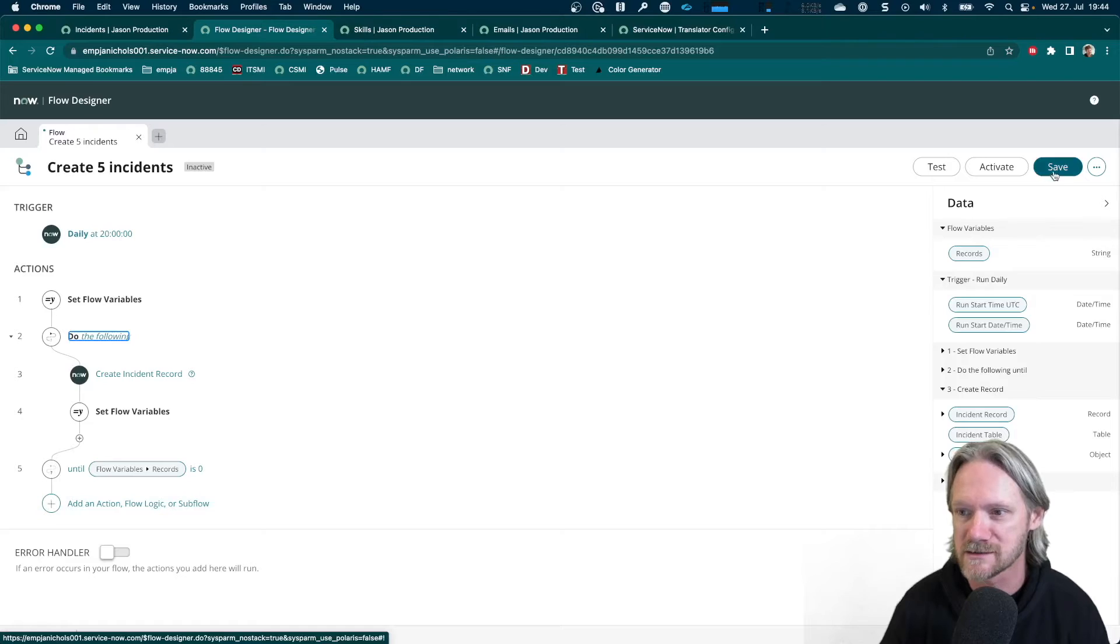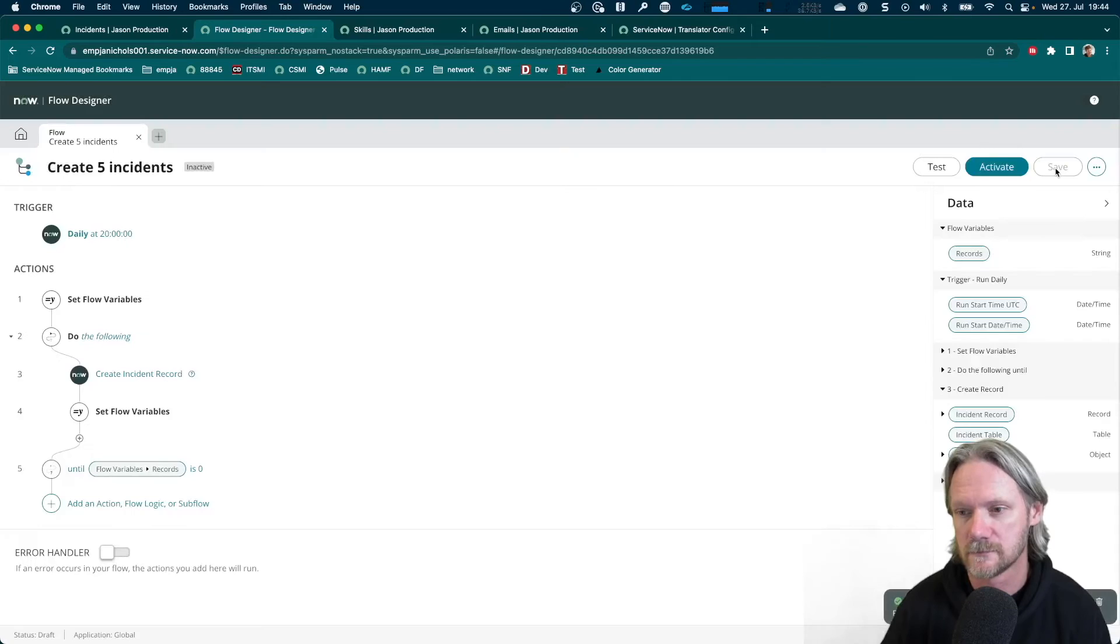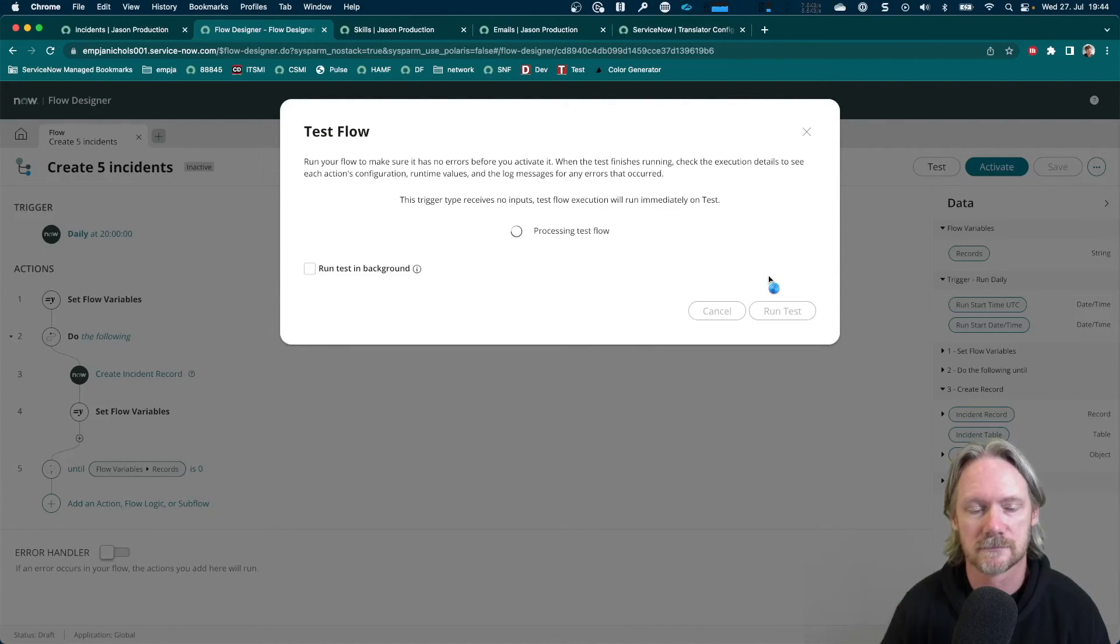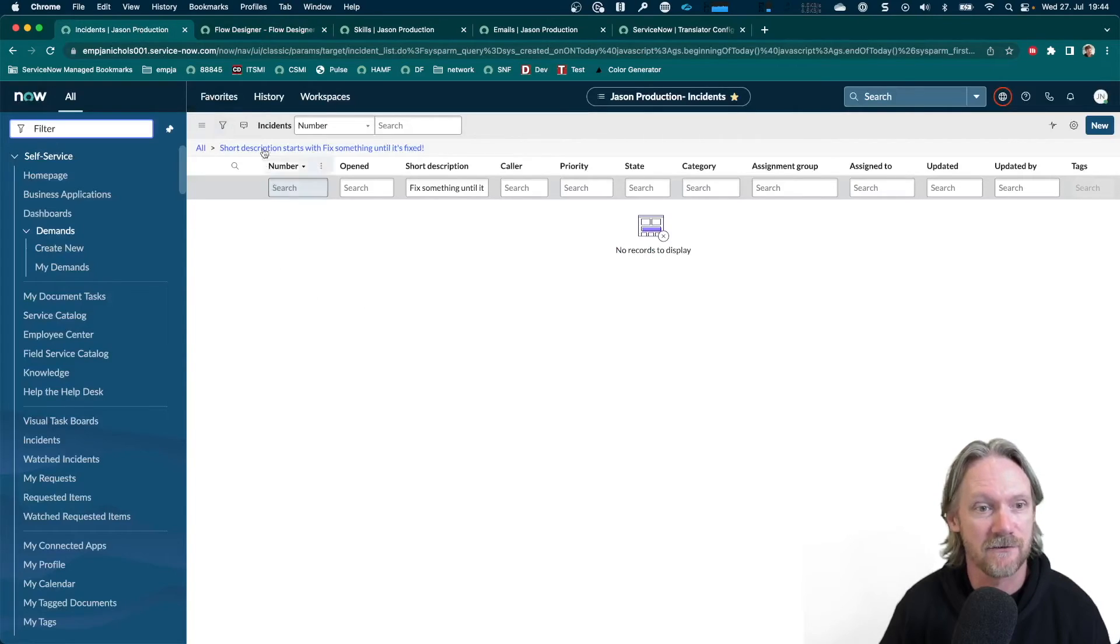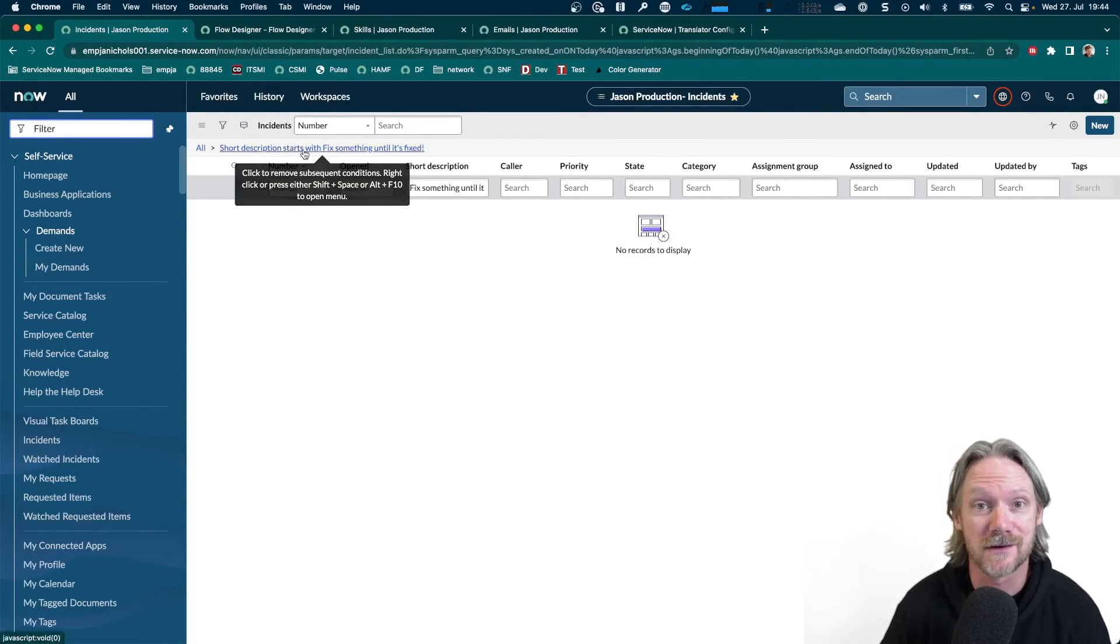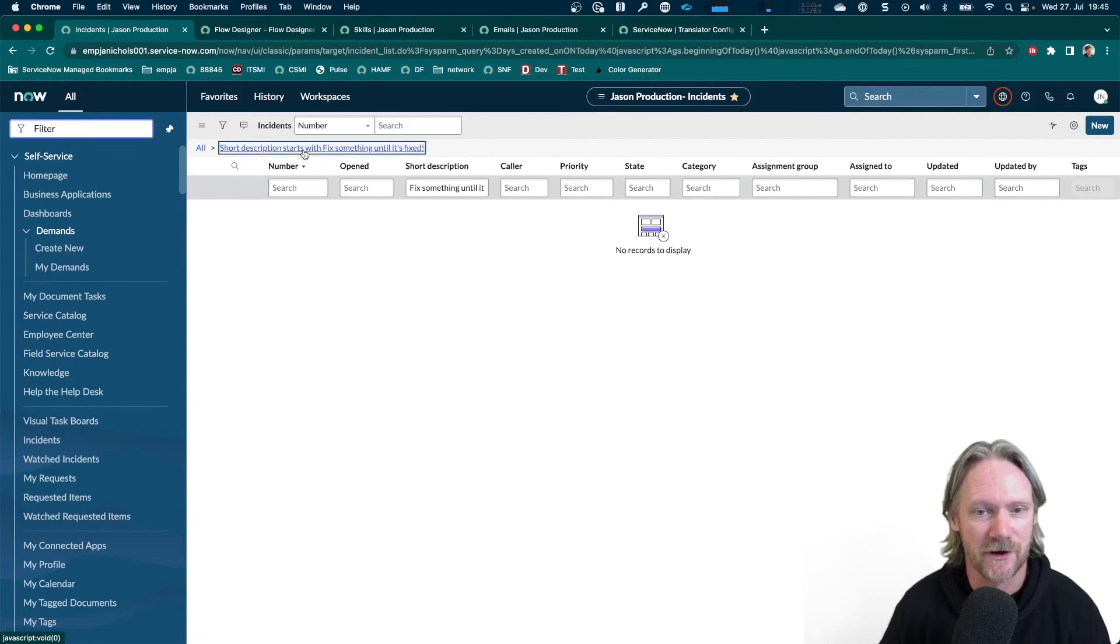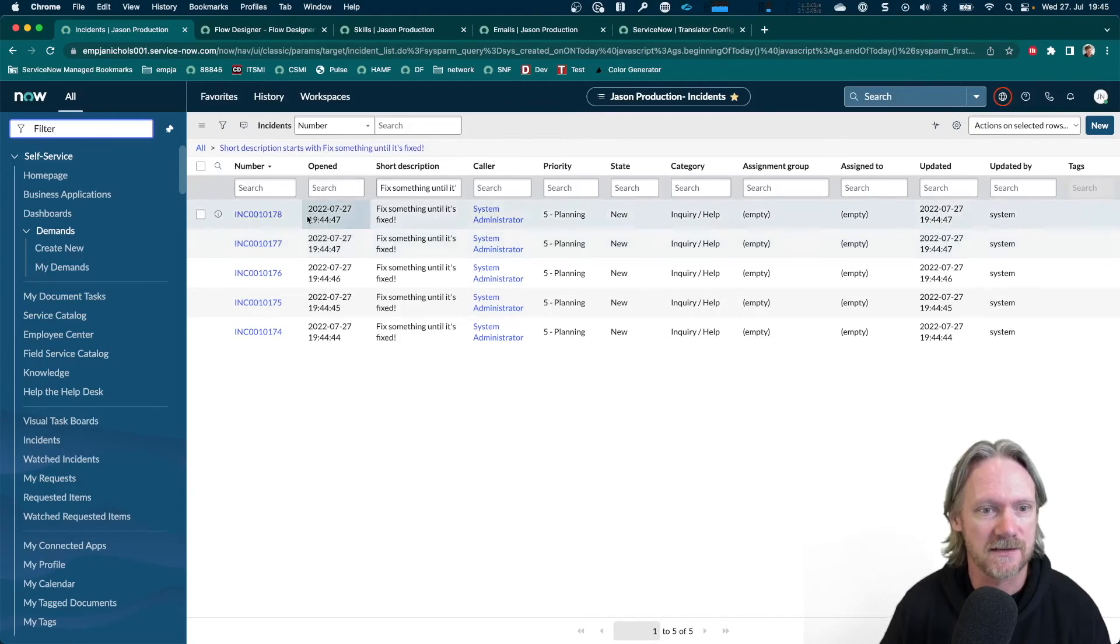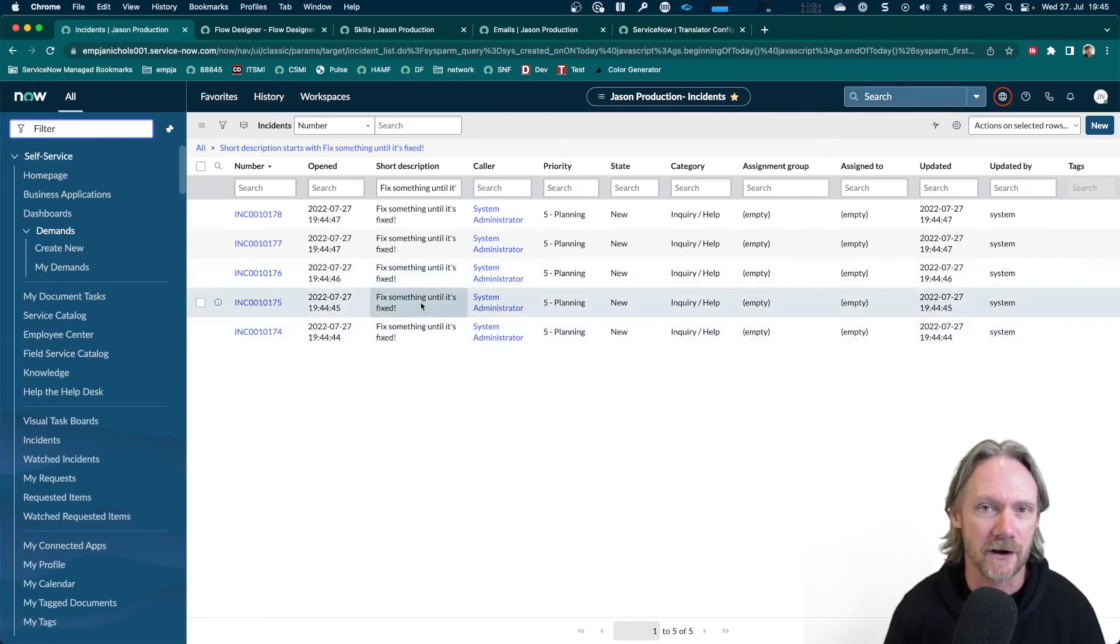And we can go ahead and test it. And once we do that, we could go back to my list of incidents here. I've already got a filter here, filtering according to the subject that I specified for the incidents and the flow. Just refresh this. And we can see we've got five incidents now. All with the same caller, all with the same subject. Again, a very simple example.